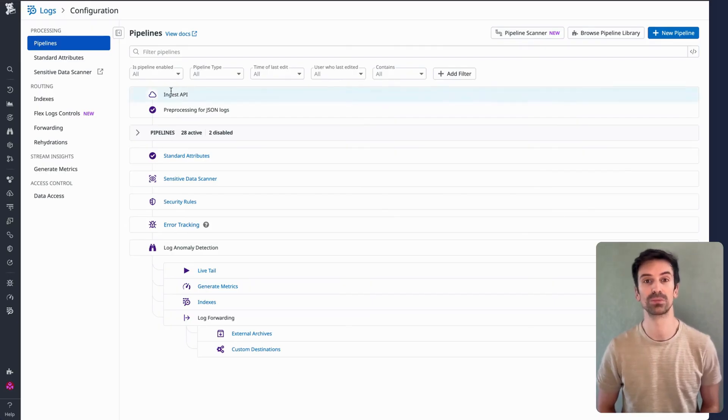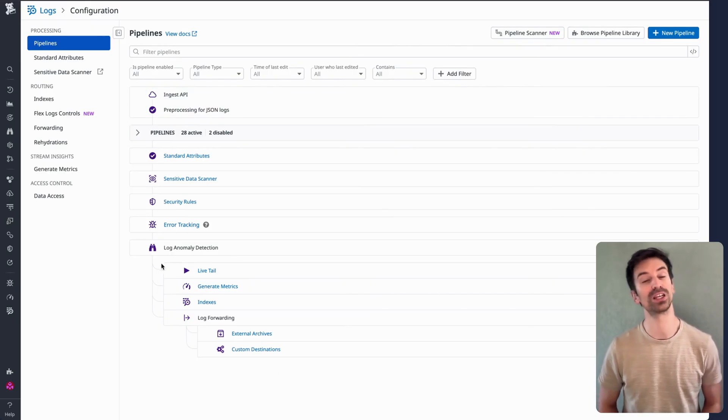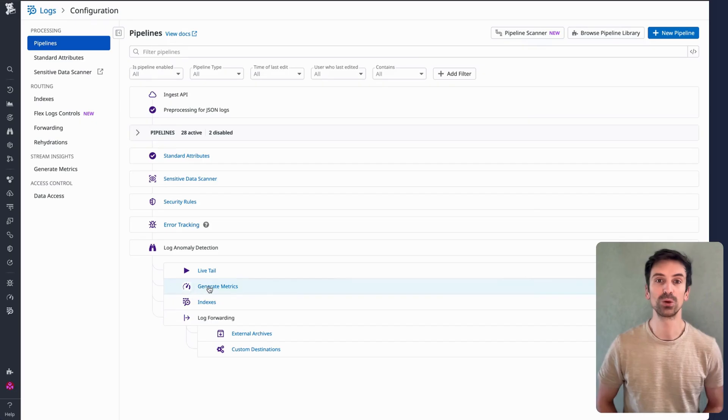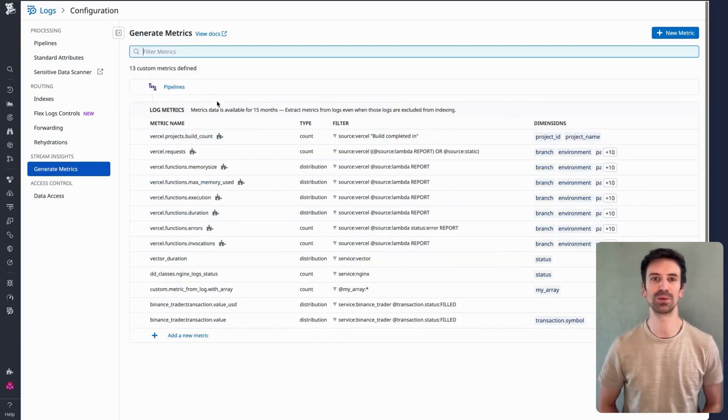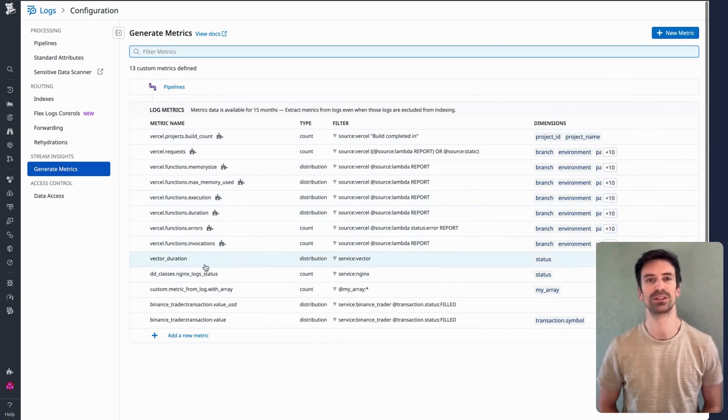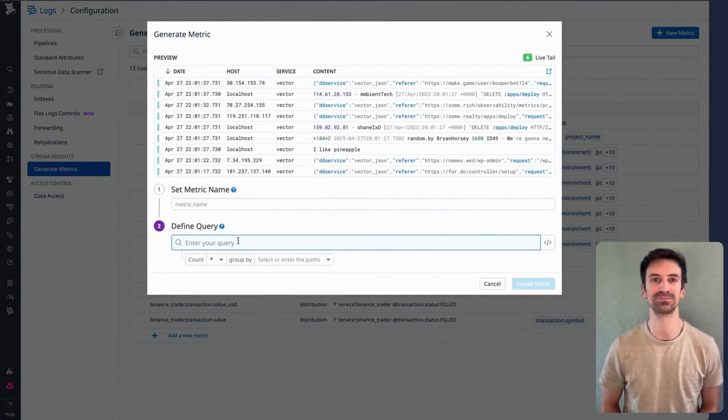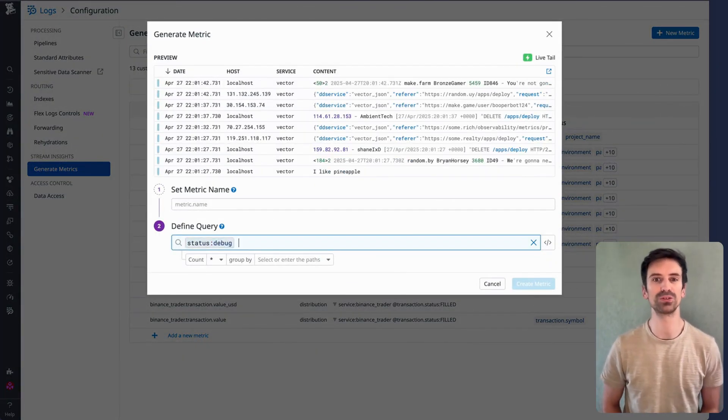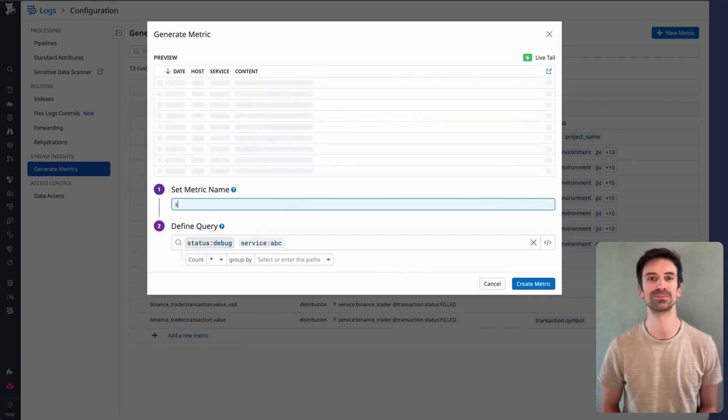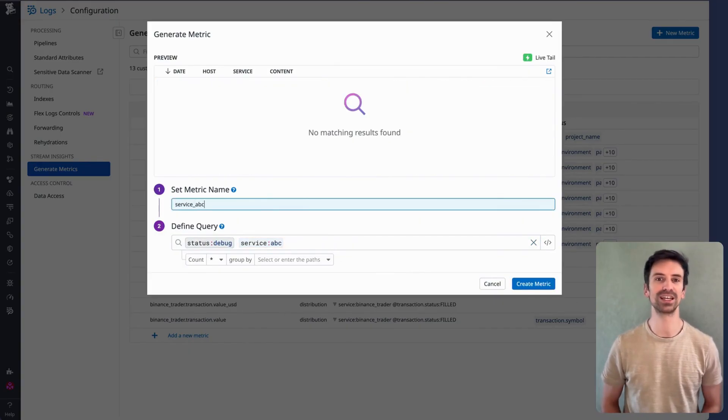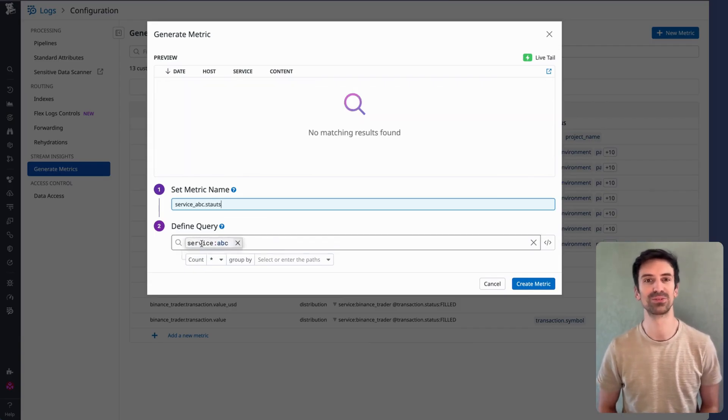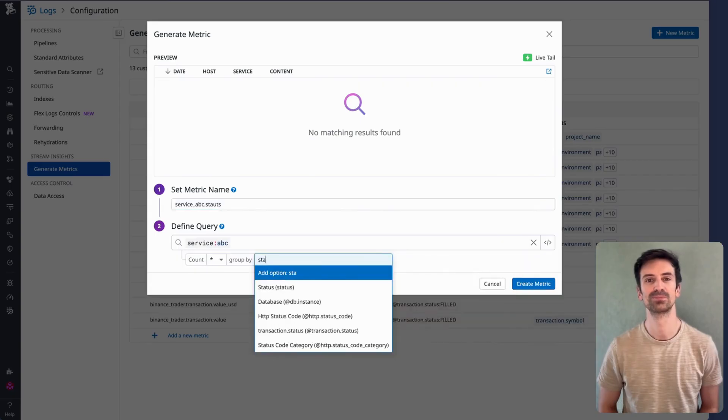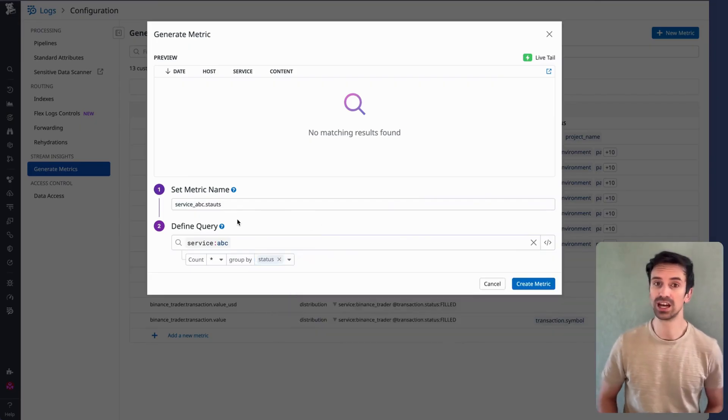Back to logging without limits. Those ingested logs are now structured through pipelines and processors. There's one more piece we haven't explored: generating metrics from logs. Instead of keeping every log line, you can retain the insights, not the noise. For example, we can generate a metric that captures the duration of logs from a specific service, like vector. You can view these as a distribution, or count how many logs came in with a status debug tag from your service. Instead of filtering blindly, I can pull logs from service ABC and break them down by status: info, error, debug, and so on.